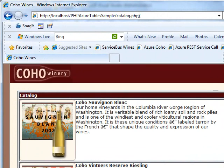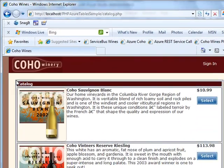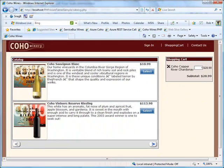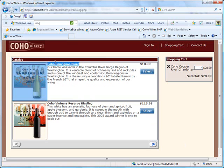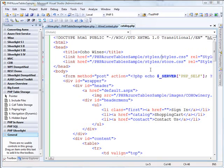What we've got here is a little PHP app I've written, and this is right now a static page. This HTML is not dynamic at all. I've hard-coded in two lines. Just remember the name Coho Sauvignon Blanc. What we want to do is show you how we can make this dynamic by actually calling into Azure Table Storage.